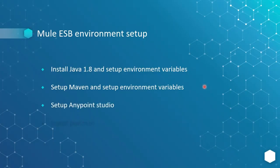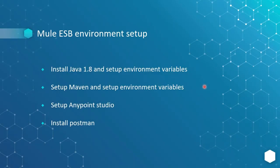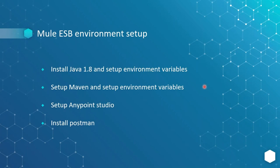Then we will set up Anypoint Studio, which is where we usually do Mule ESB development. And next we need to install Postman, a testing tool used to test whatever we develop in Mule ESB. First, we need to download Java, Maven, Anypoint Studio, and Postman. Then I will show you how we can install and set up environment variables one by one.